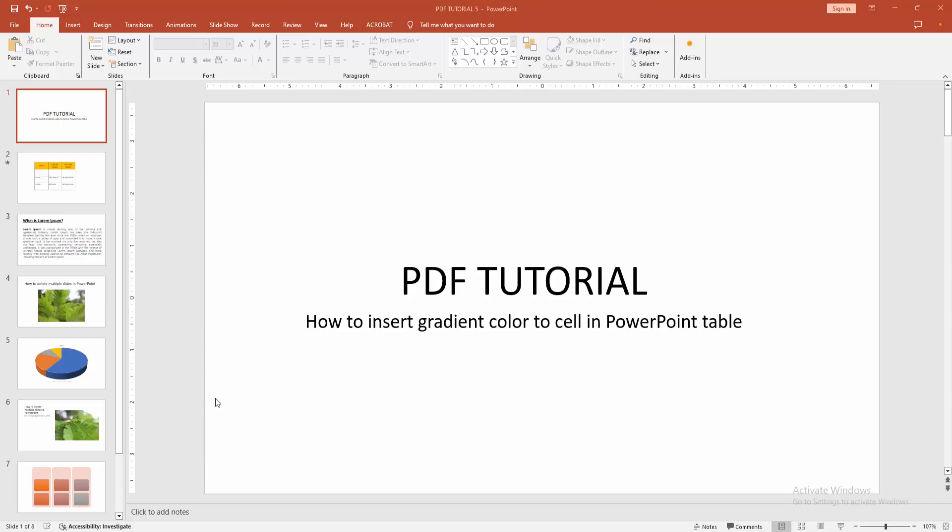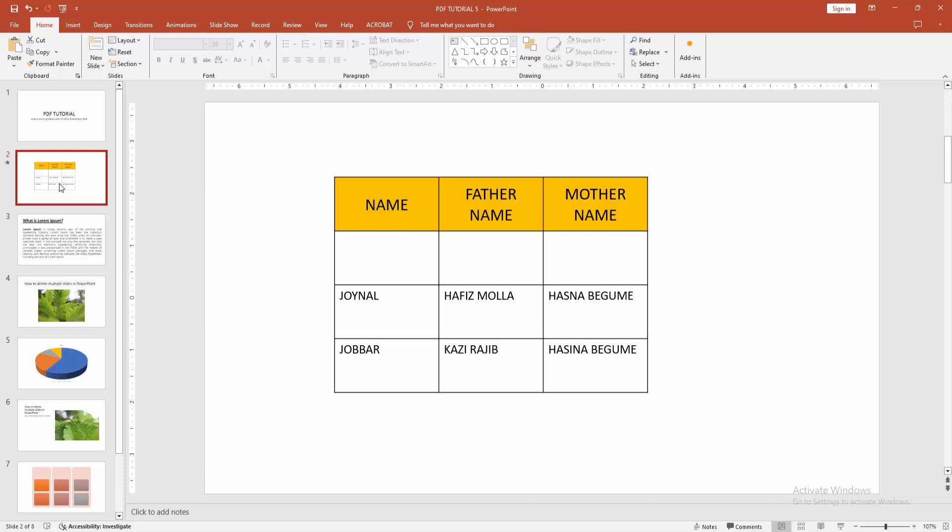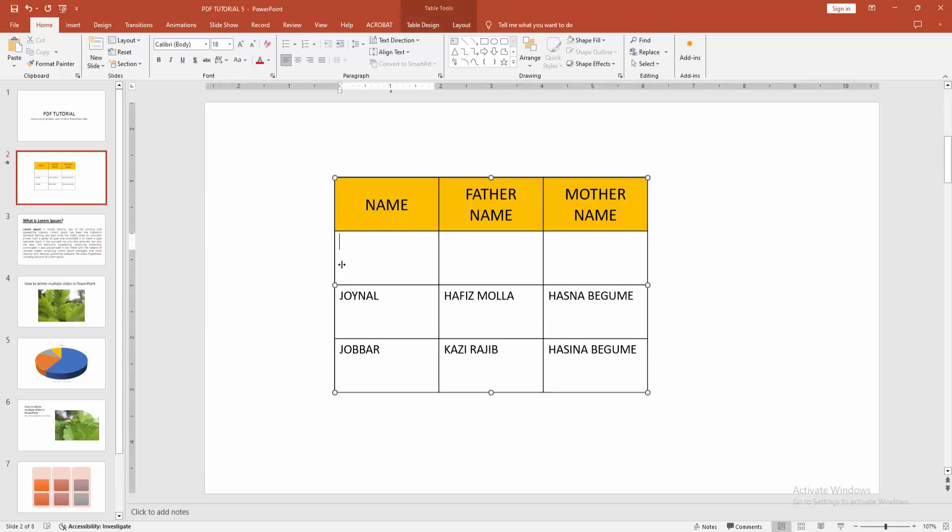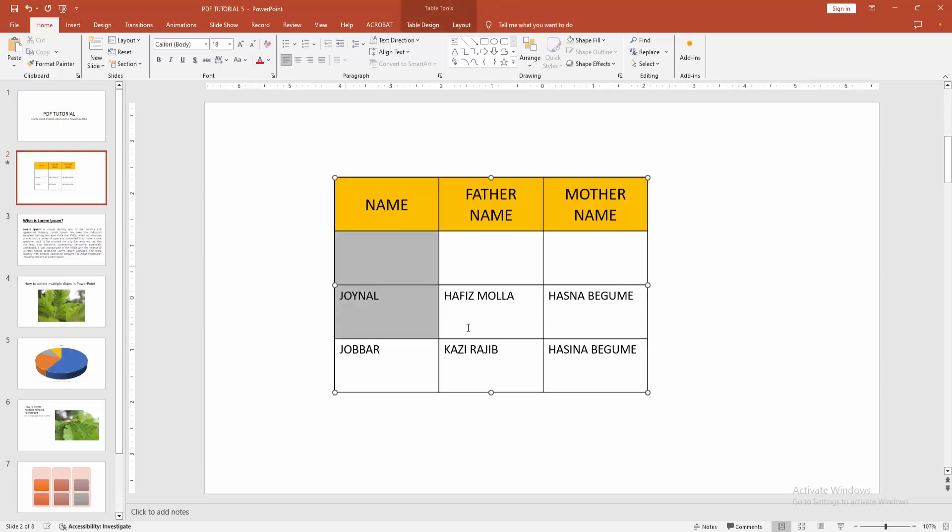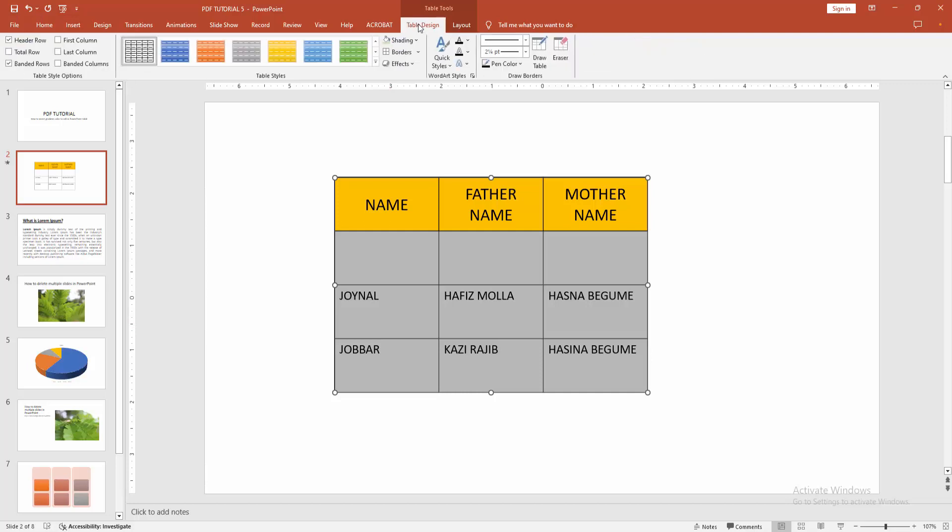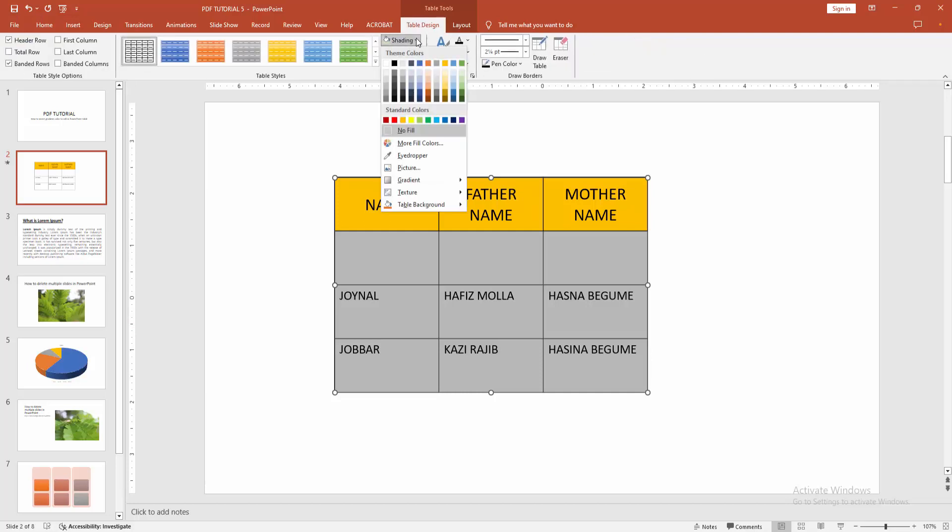When you want to insert gradient color to table cells, first go to the table slide. Now I'm selecting all the cells of the table—click and drag your mouse. Then go to the Table Design menu and select the Shading drop-down menu.